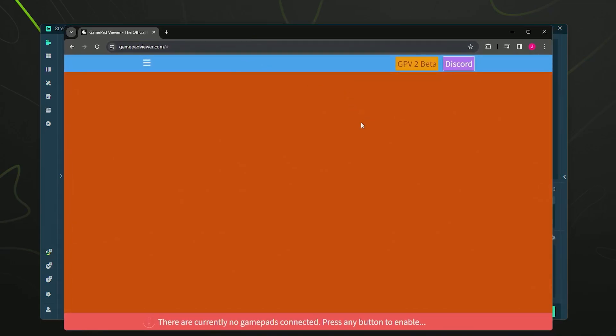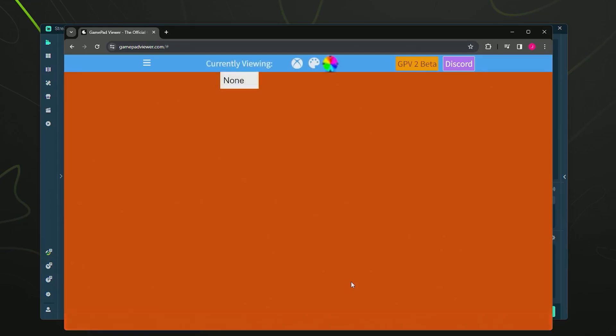As you'll see, it says on the bottom: there are currently no gamepads connected, press any button to enable. I'm going to pick up my controller and simply press a button. I have it plugged in with a micro USB.